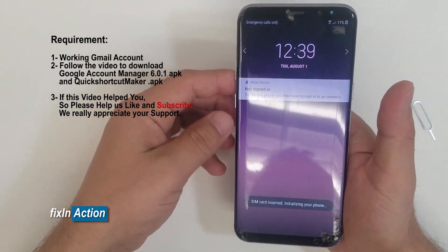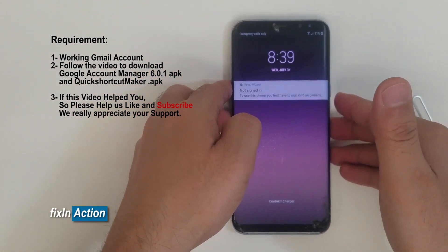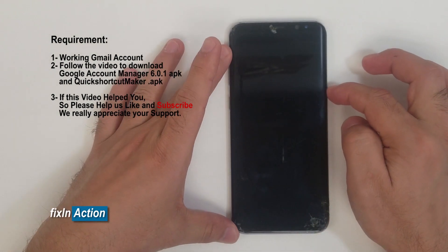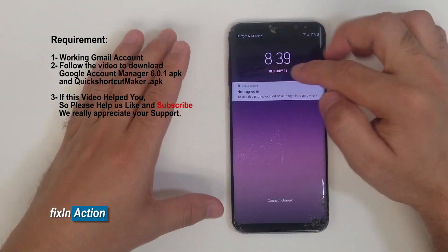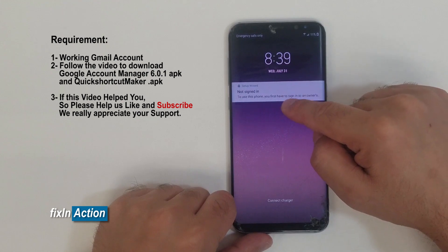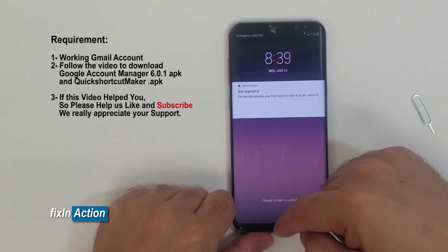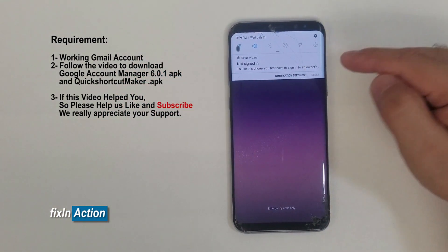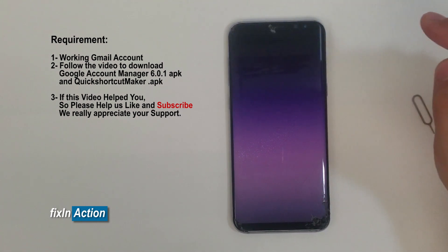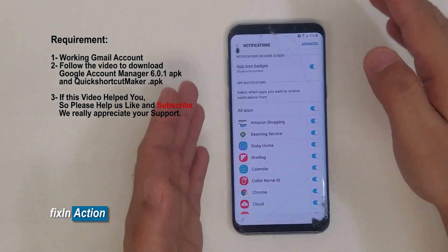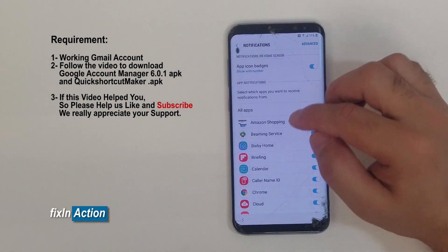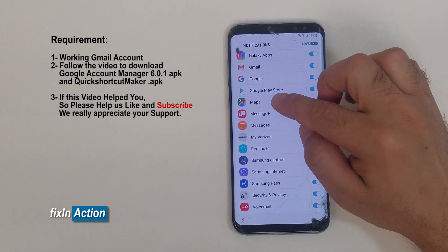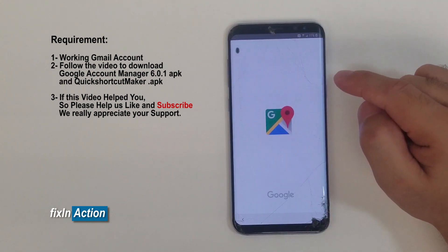It will take you to the lock screen. Press and hold on the notification — it shows the setup wizard notification. Press and hold, slide down, press and hold again, slide down. You will see the top bar — click on notification settings. Here you will see all the apps you are getting notifications from.